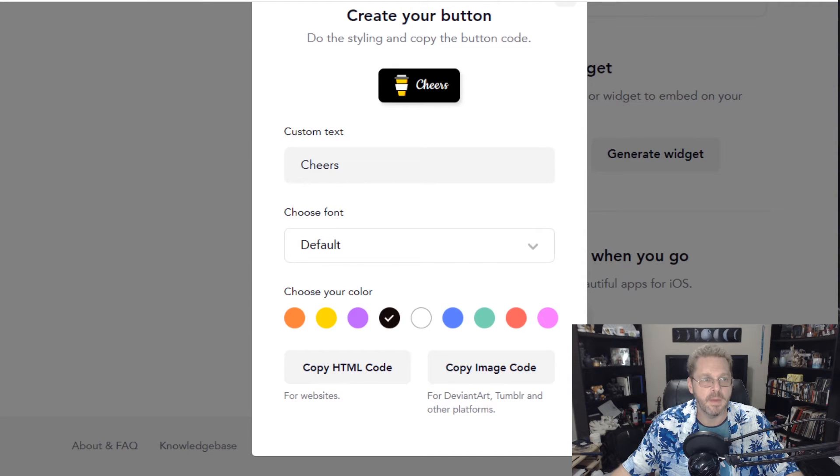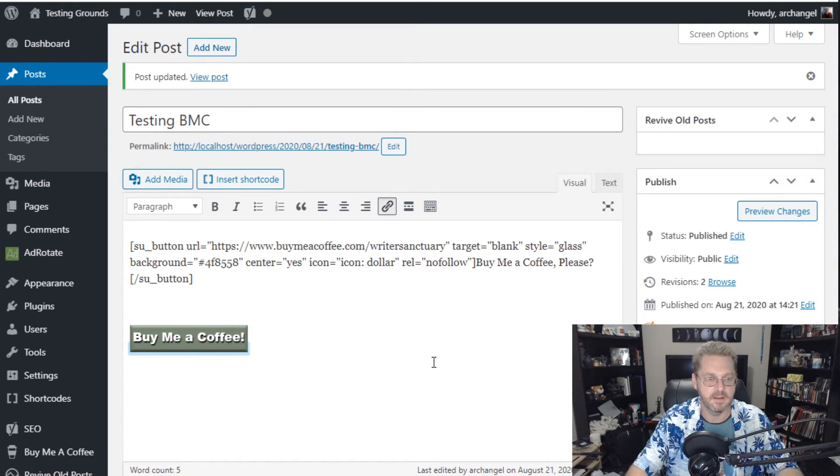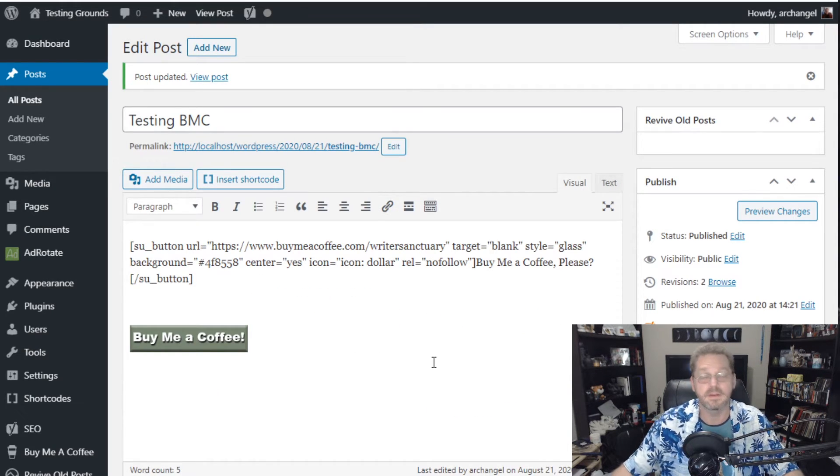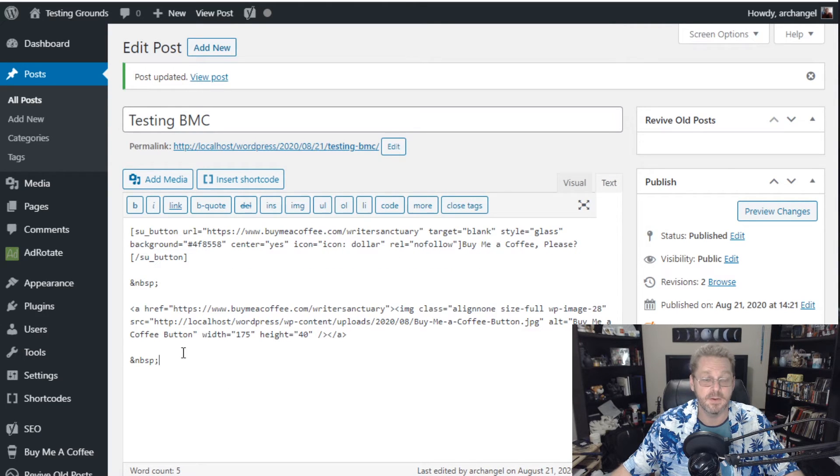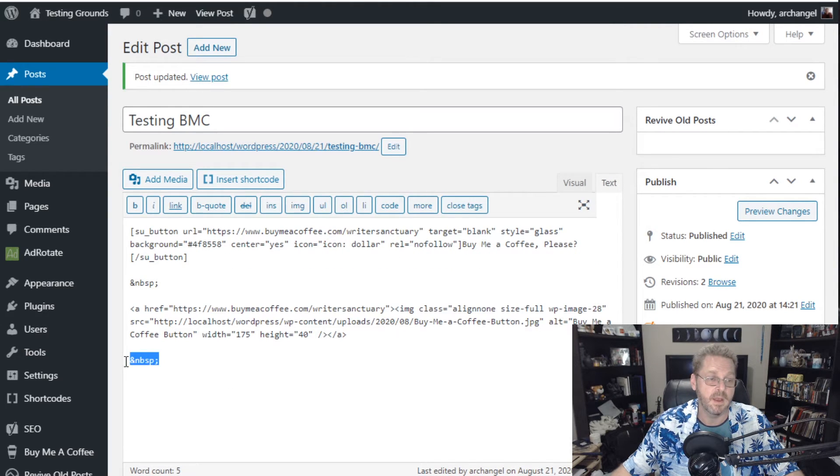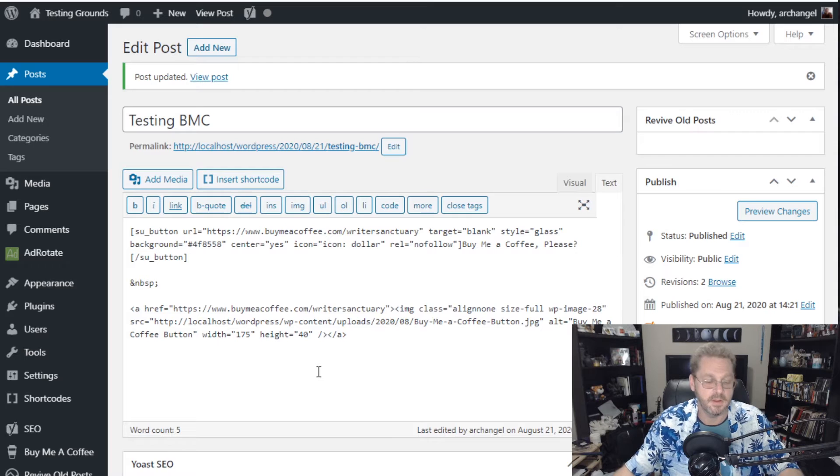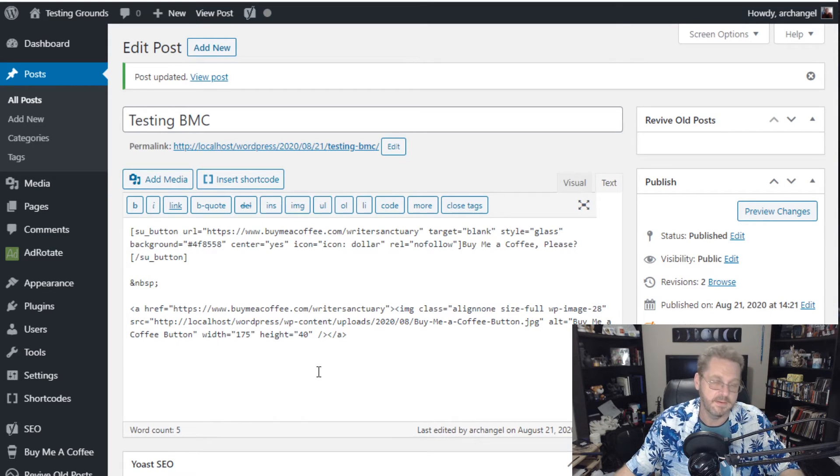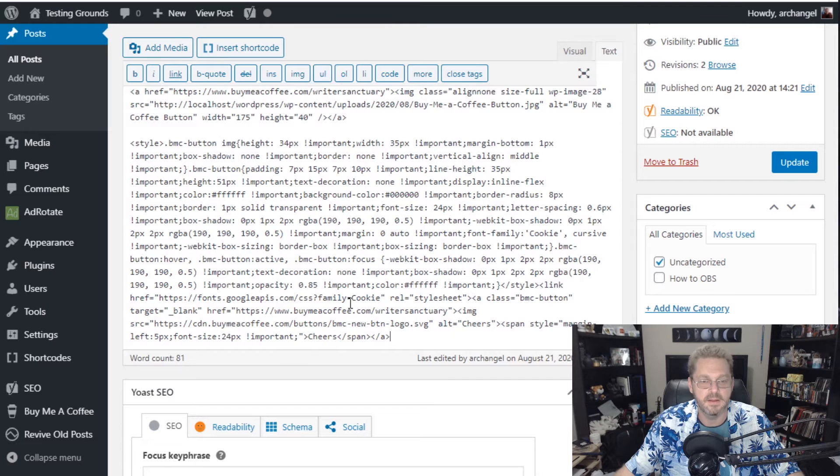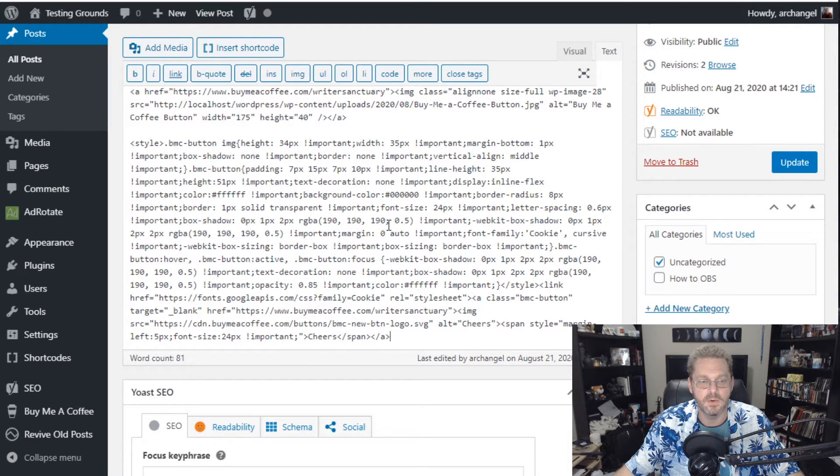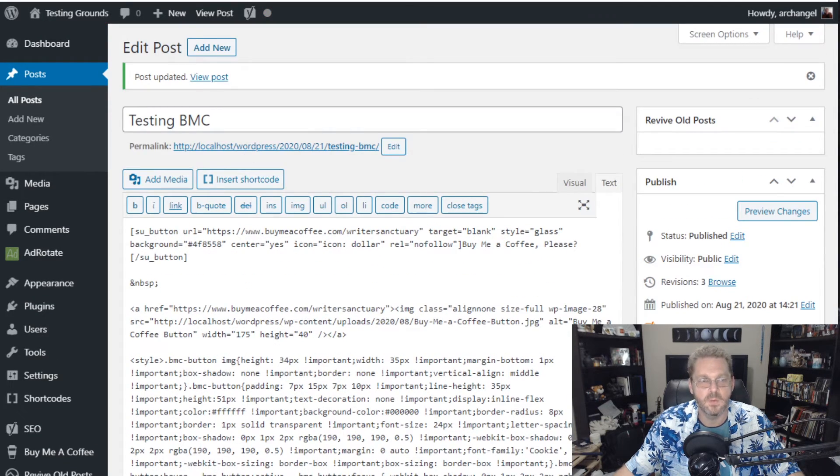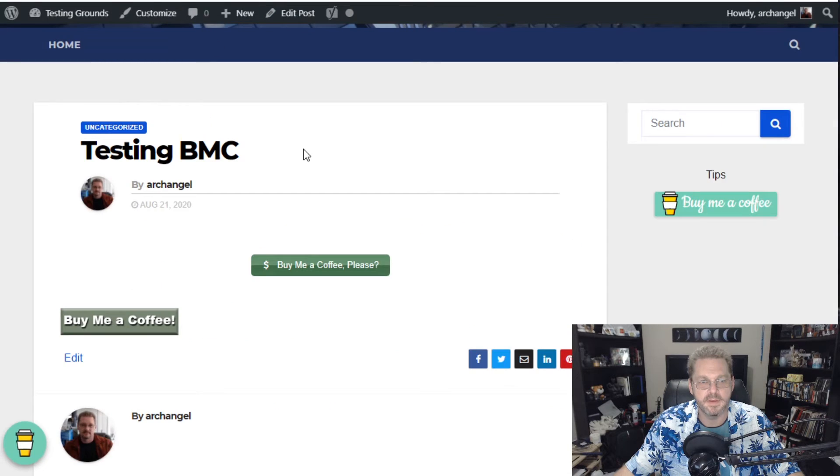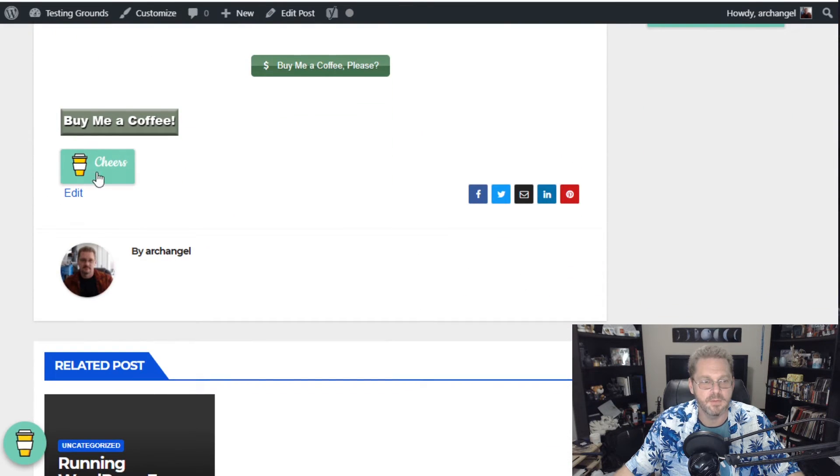Then we're going to go back to our post. And underneath this one. Now with wordpress we have to use the text because we're pasting in code. Now with Gutenberg you'll have to switch to the text editor. Now the code editor. Then you paste in the code. That's the whole code for the button. So we hit update. And then when we go back to our website. Reload it. Now we have a new button here. It says cheers.